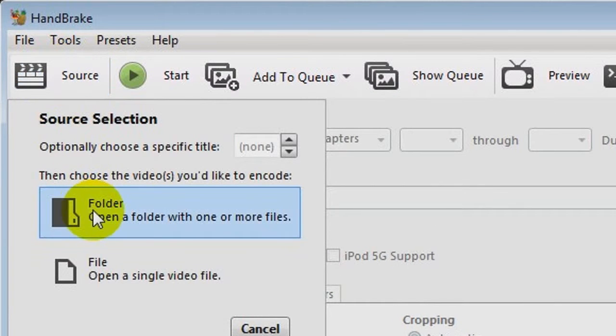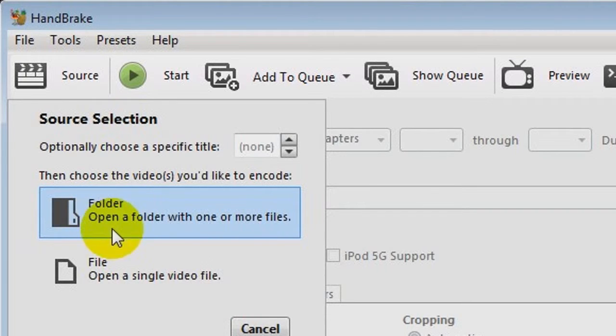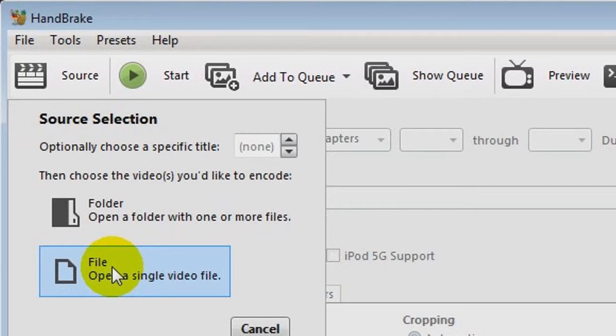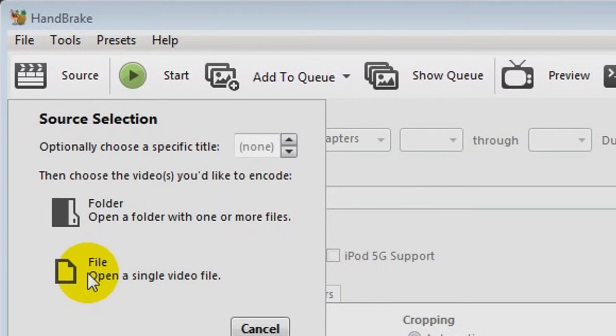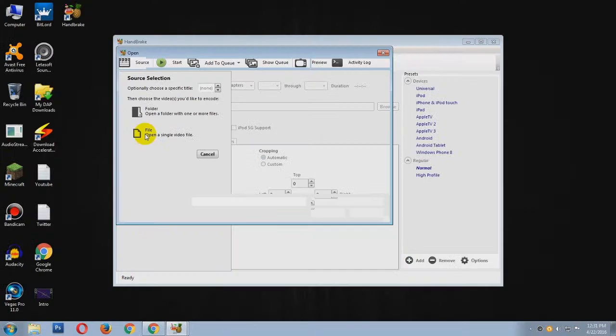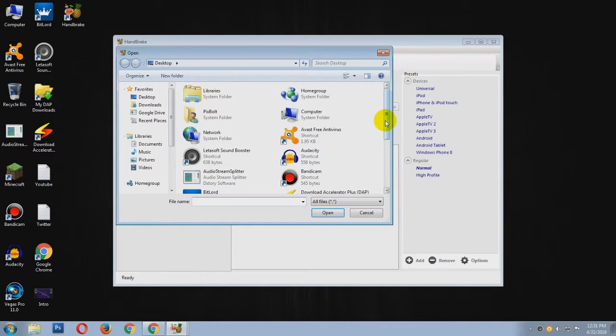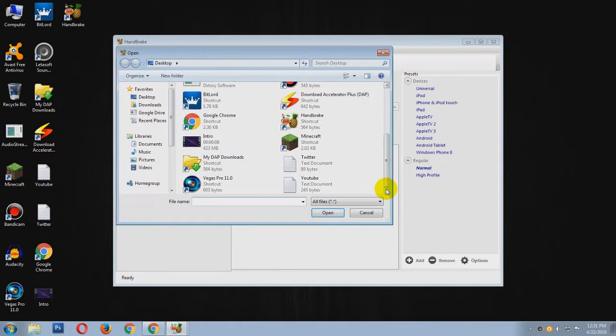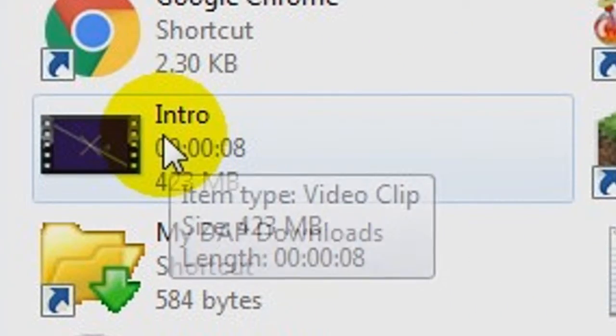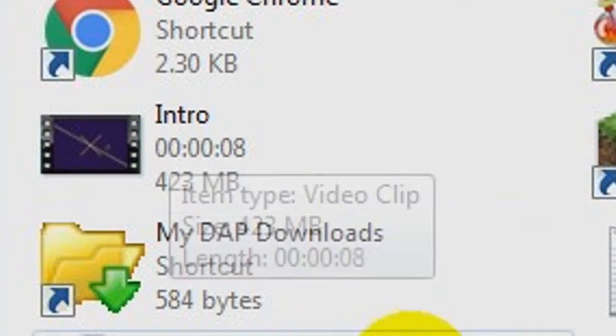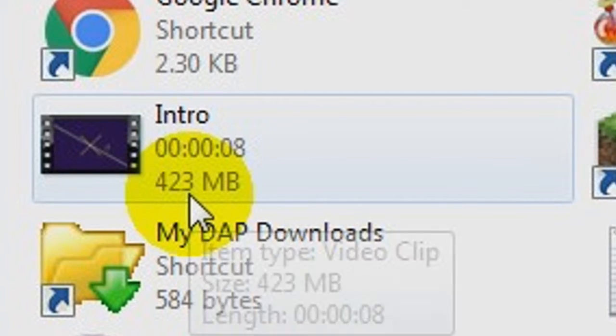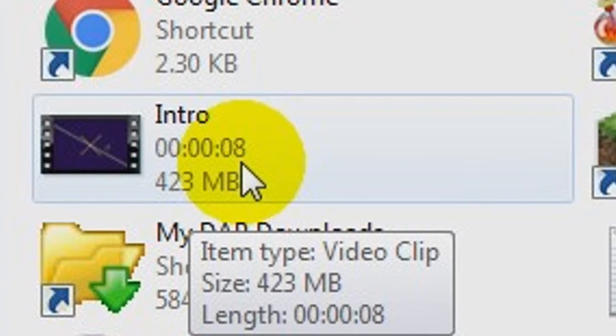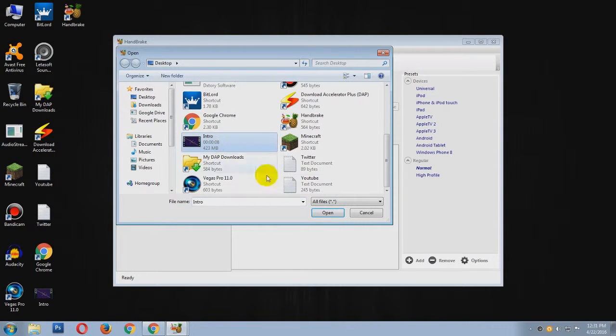And if you want to compress a lot of videos in a folder, then you have to click on this Folder option. And if you want to compress any one video, then you have to click on the File. So I am clicking on File and you have to specify the video that you want to compress. For instance, I am going to take my intro that is 423 MB even if it is 8 seconds, and that's bullshit.